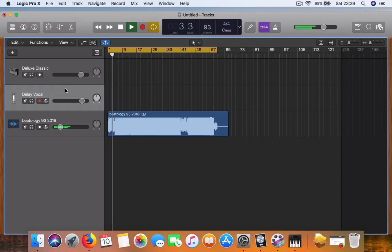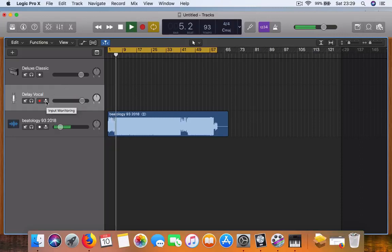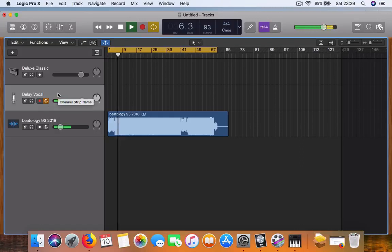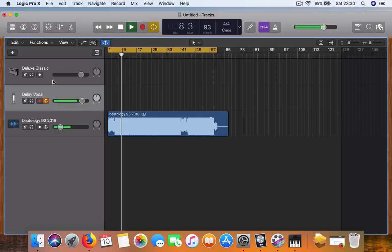If you want to hear yourself on the mic, there's a little input monitoring. Now I can hear myself as well in the headphones with a bit of a delay. I don't want to do that, so I'm just going to close that.